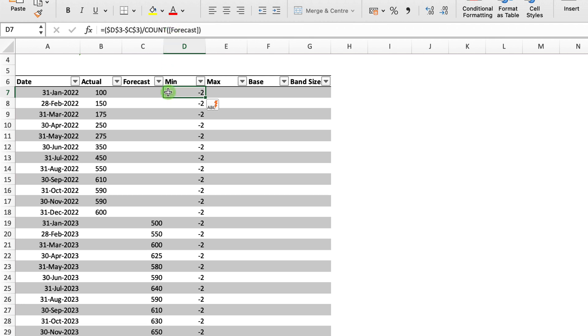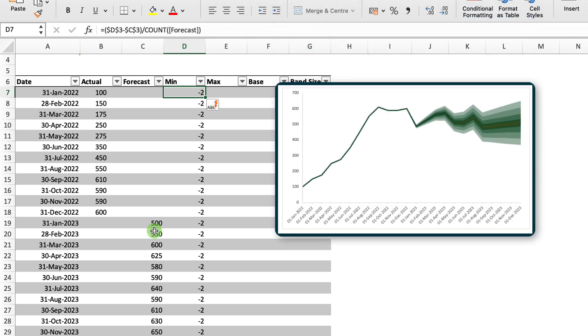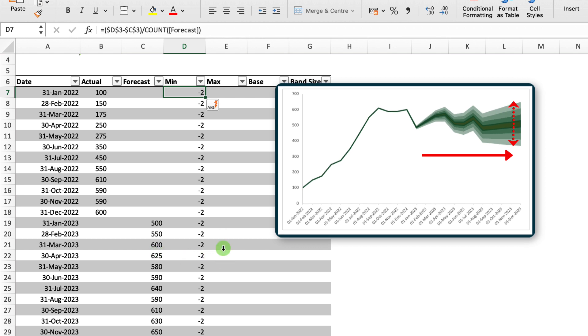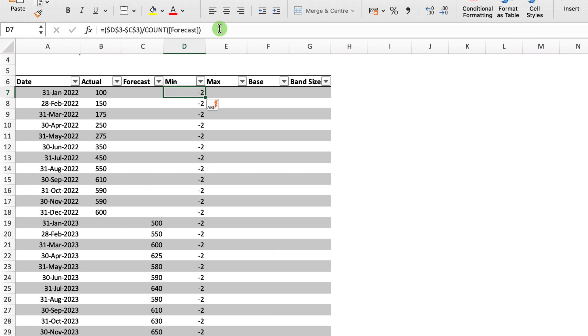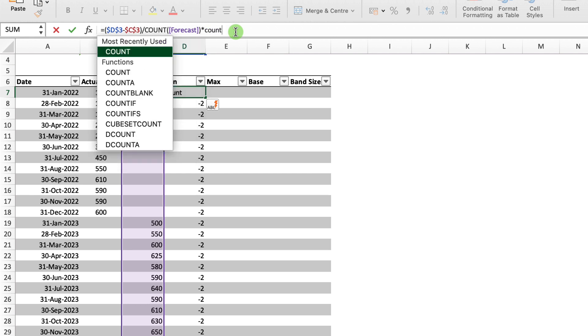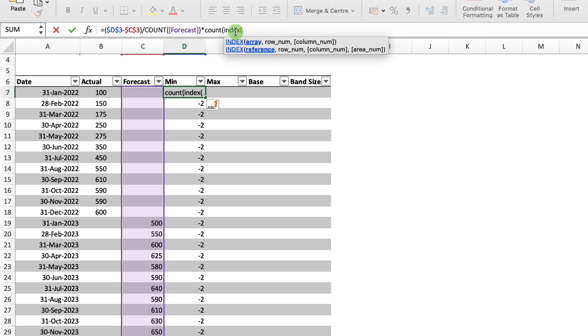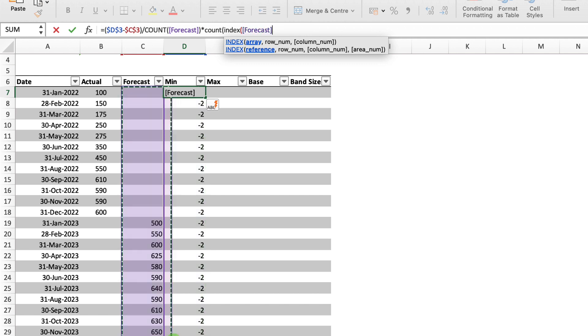Now what I want to do is I want this increasing amount for each of the forecasts. You can see here on the right that what should happen as the forecast goes out further into the future, the minimum and when we do the maximum value should increase. So to do that and to do that dynamically, I'm going to multiply that by a dynamic range. If I use my COUNT function again, then this time I'm going to wrap it inside an INDEX.